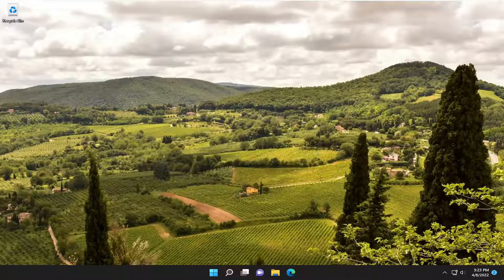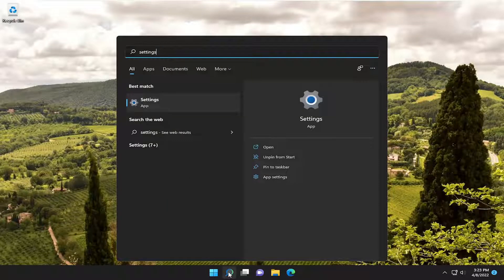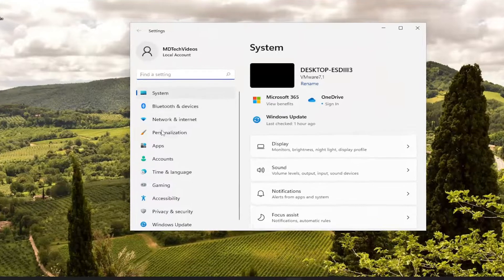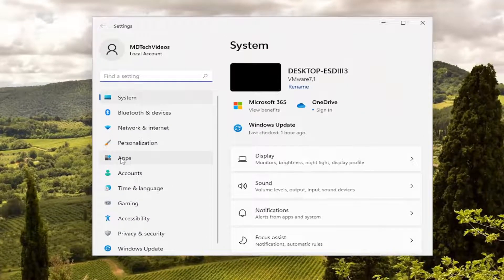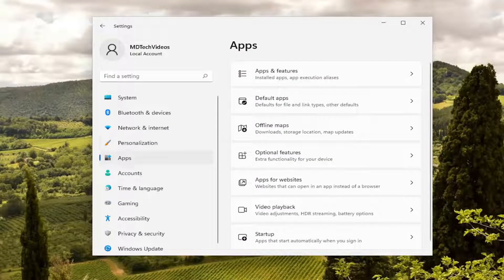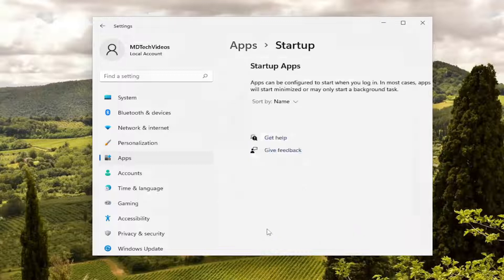We're going to start off by opening up the search menu, type in Settings, and the best match will come back with Settings. Go ahead and open that up, select the Apps section on the left side, and then on the right side you want to go and select Startup.